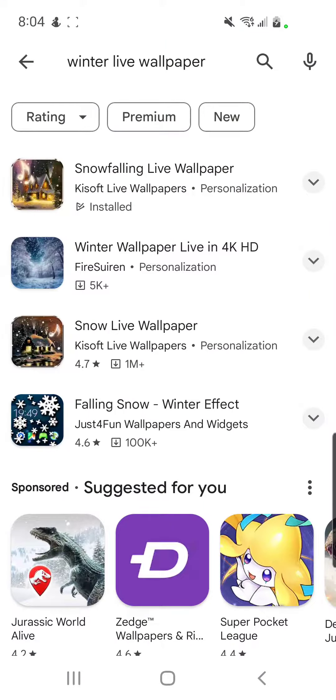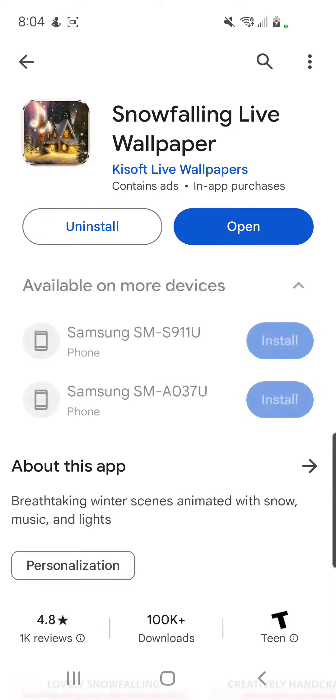You go here and you type in 'winter'. Winter live wallpaper. It should come up as 'Snow Falling Live Wallpaper'.